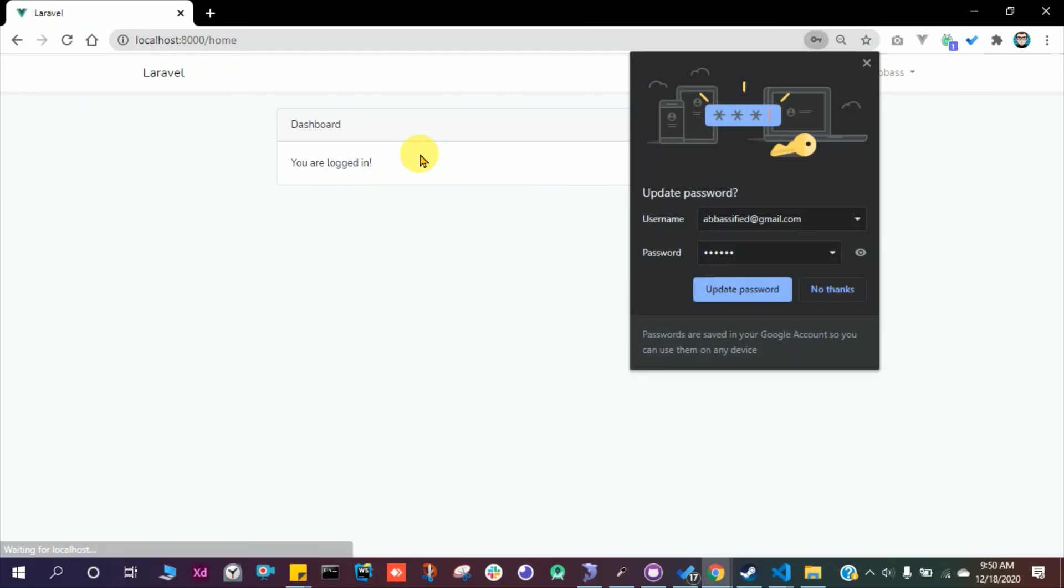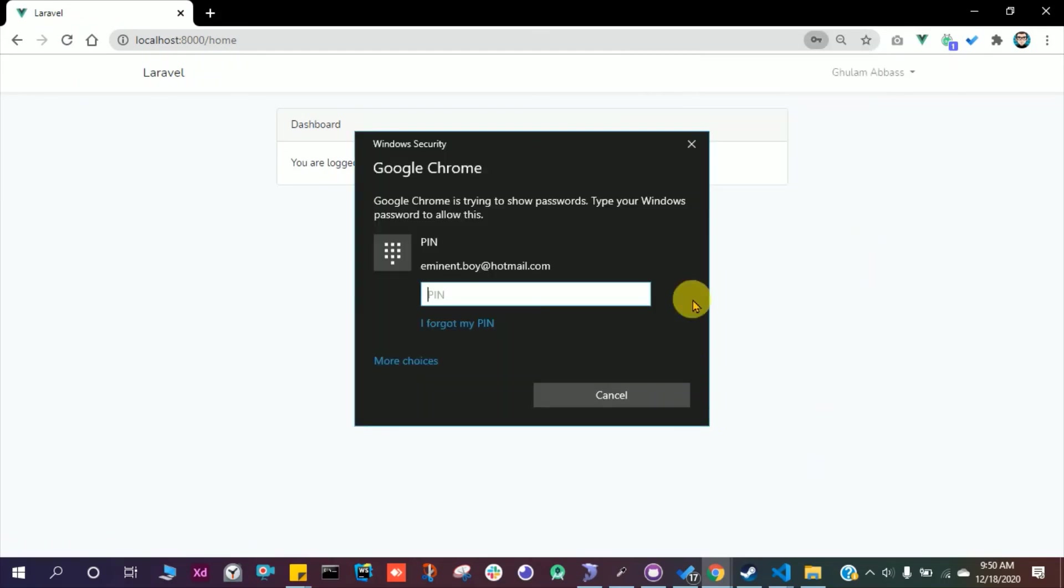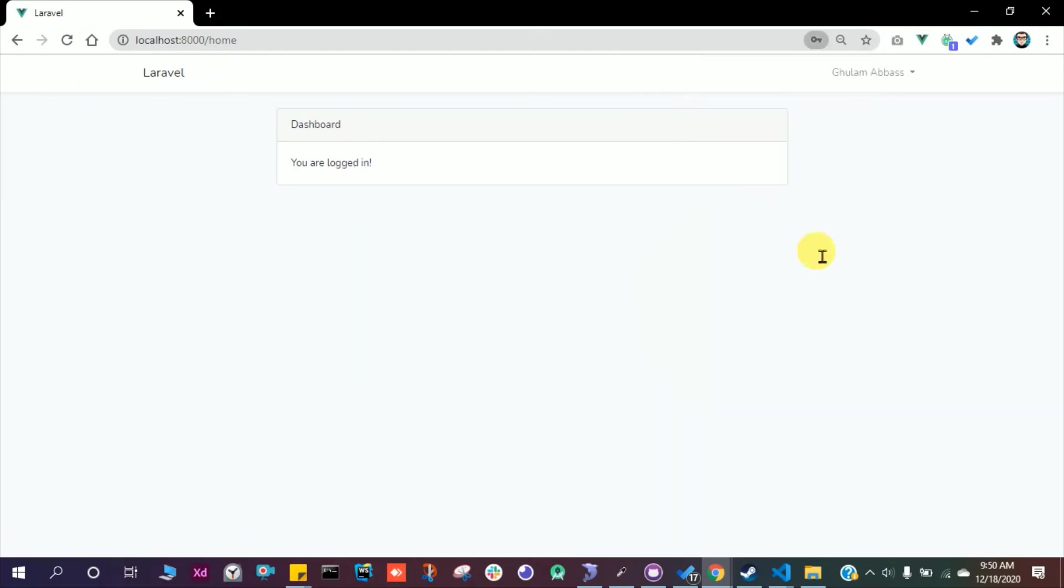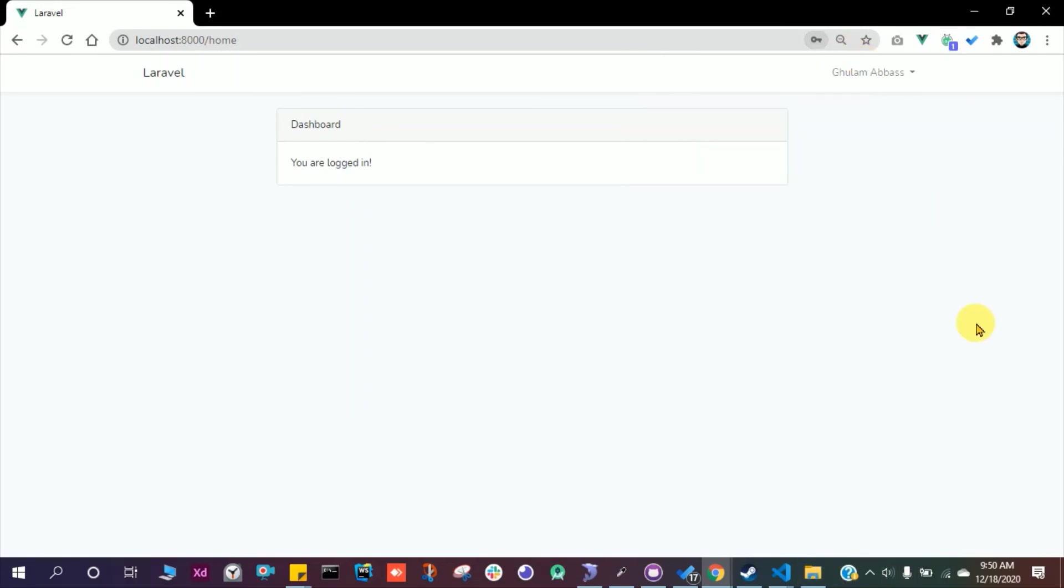Great, it worked. So I logged in with my new password. This is it. In the next videos I will explain more about Laravel. This is the easiest way to set up a website or an application and set up the sign up and log in process.